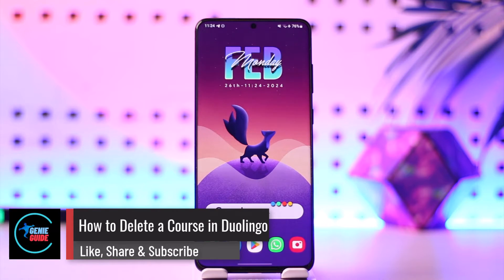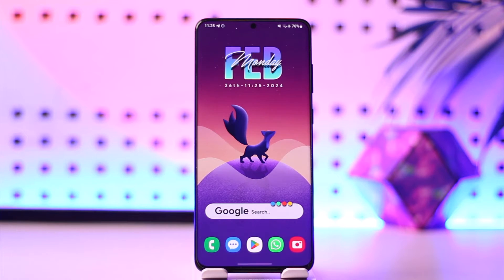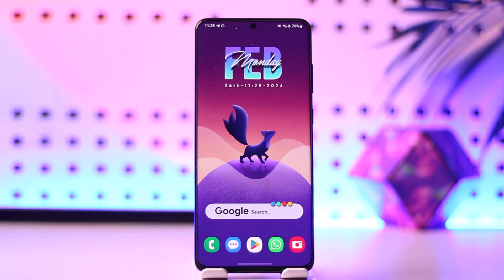How to delete a course in Duolingo. Hey everybody, welcome back to our channel. In today's video, I'm going to guide you through the steps on how you can delete a course in Duolingo, so make sure to watch the video till the end.